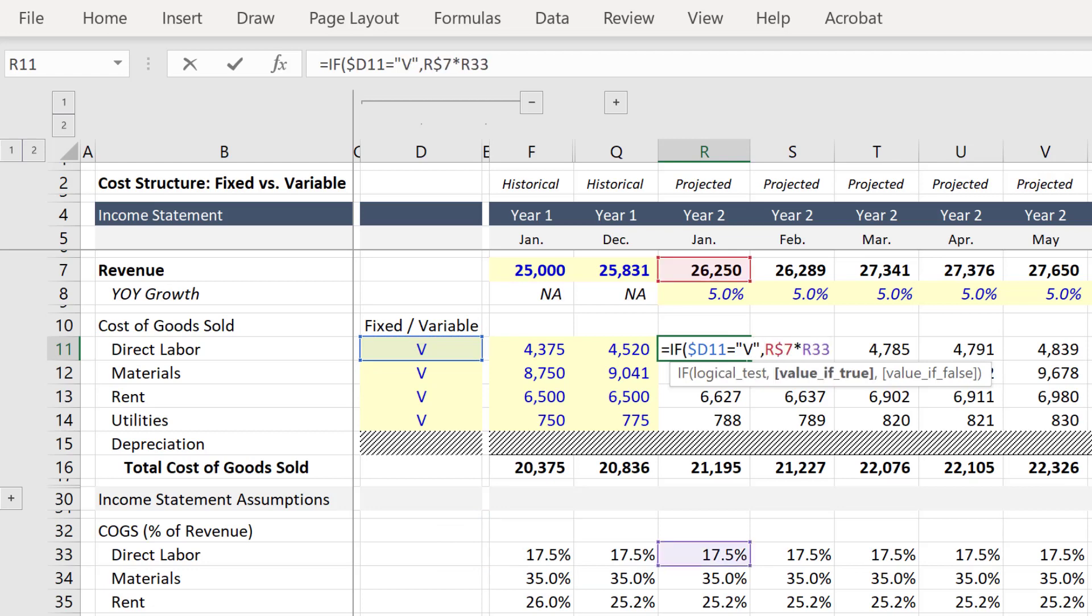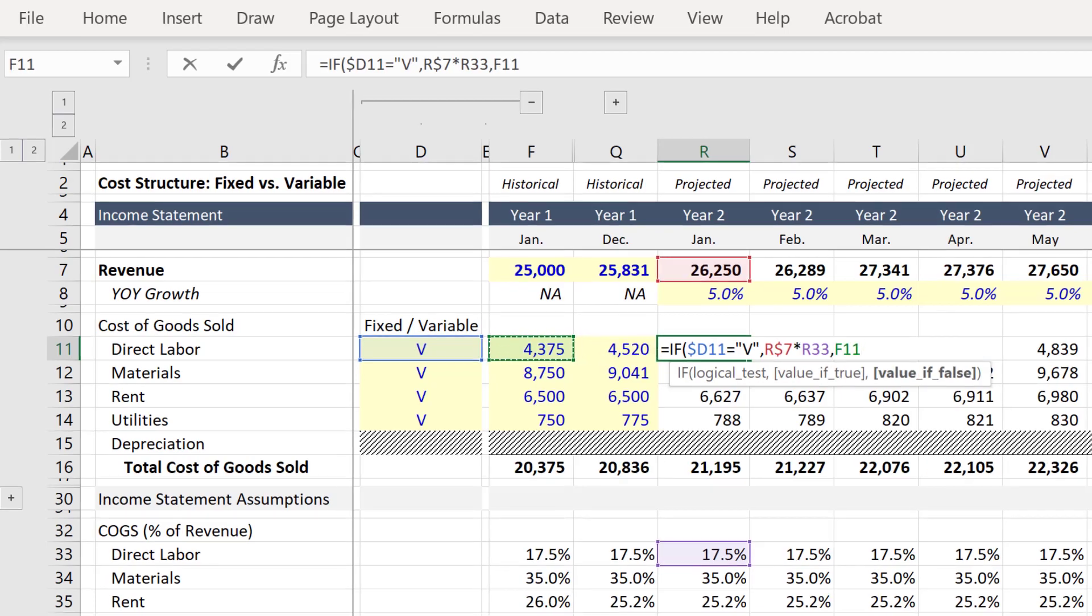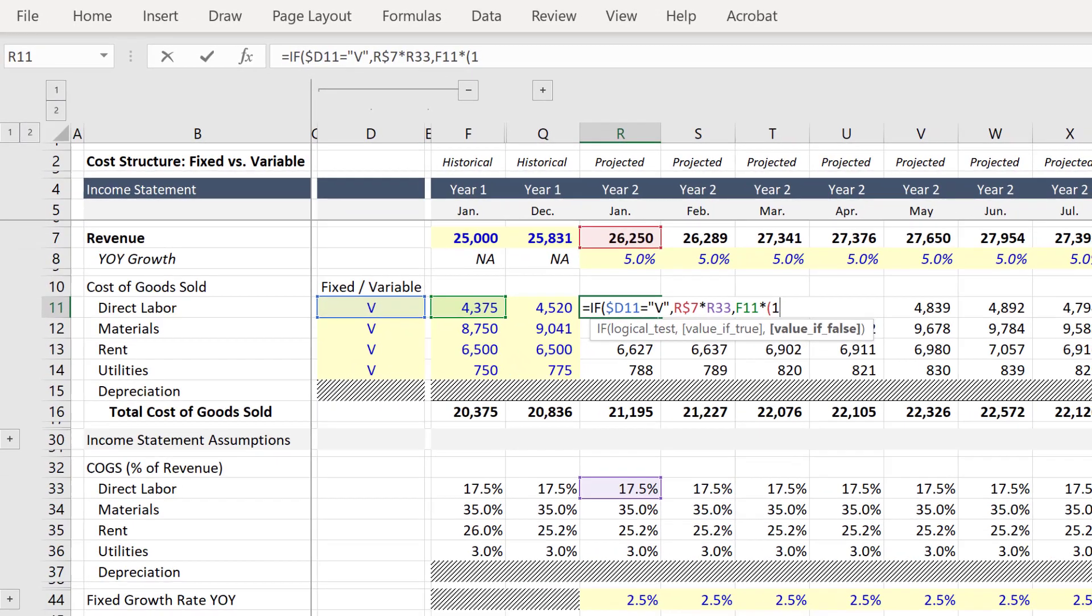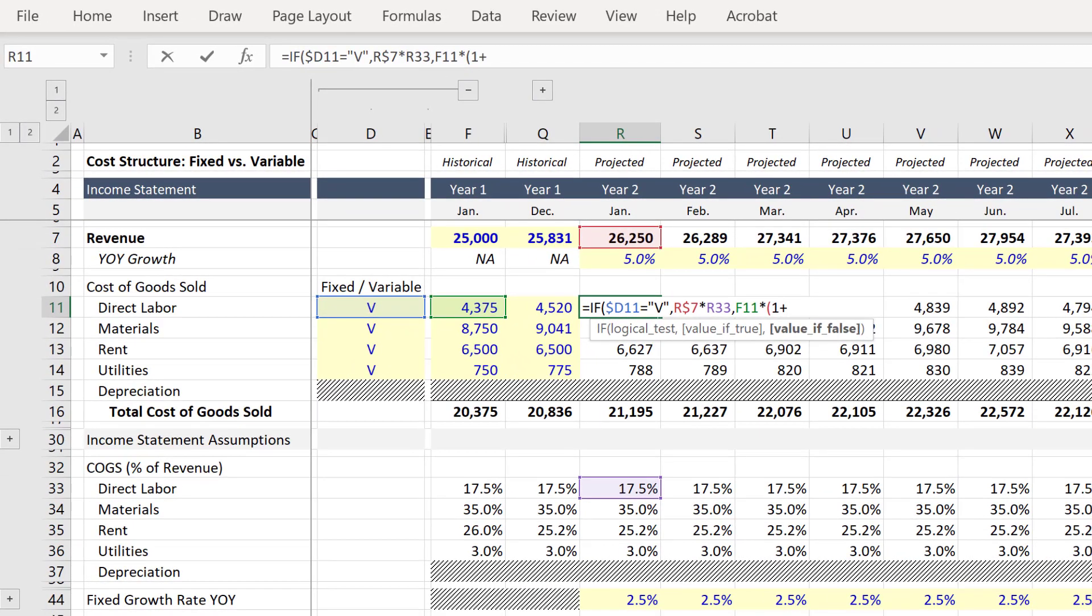If so, we'll maintain our current calculation. And if not, we'll grow the prior year's value by the value of 1 plus our fixed growth rate in row 44 below.